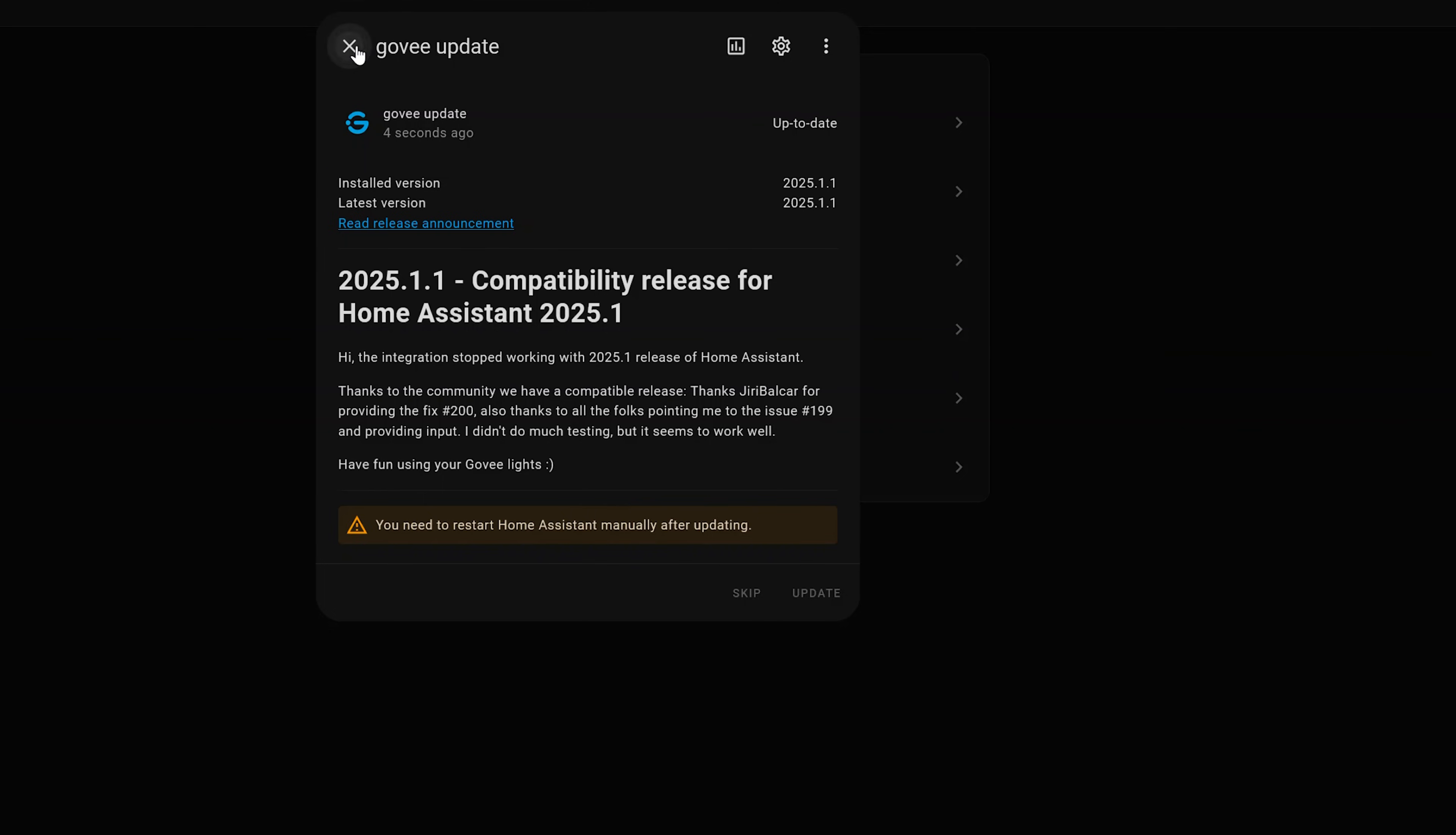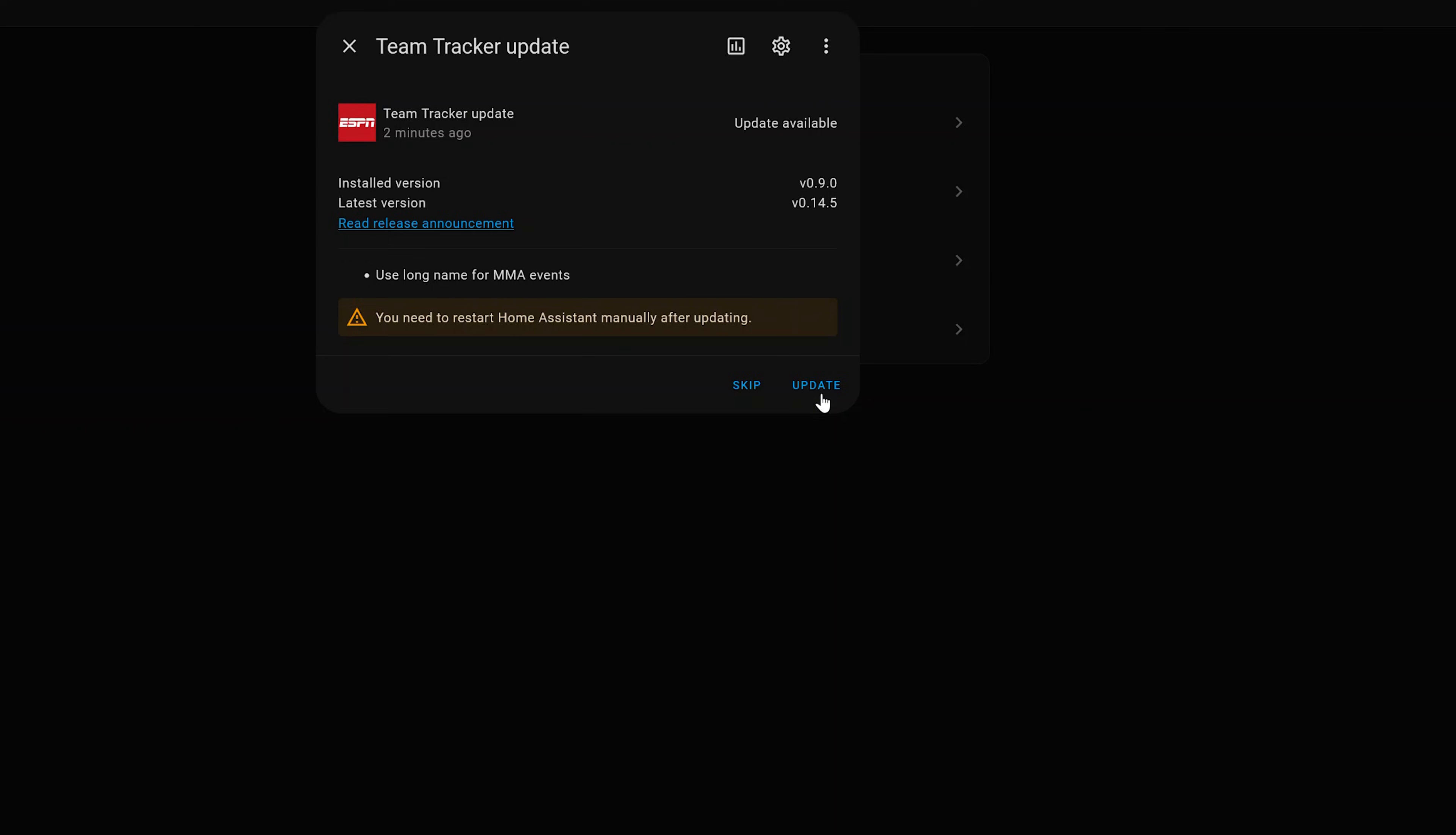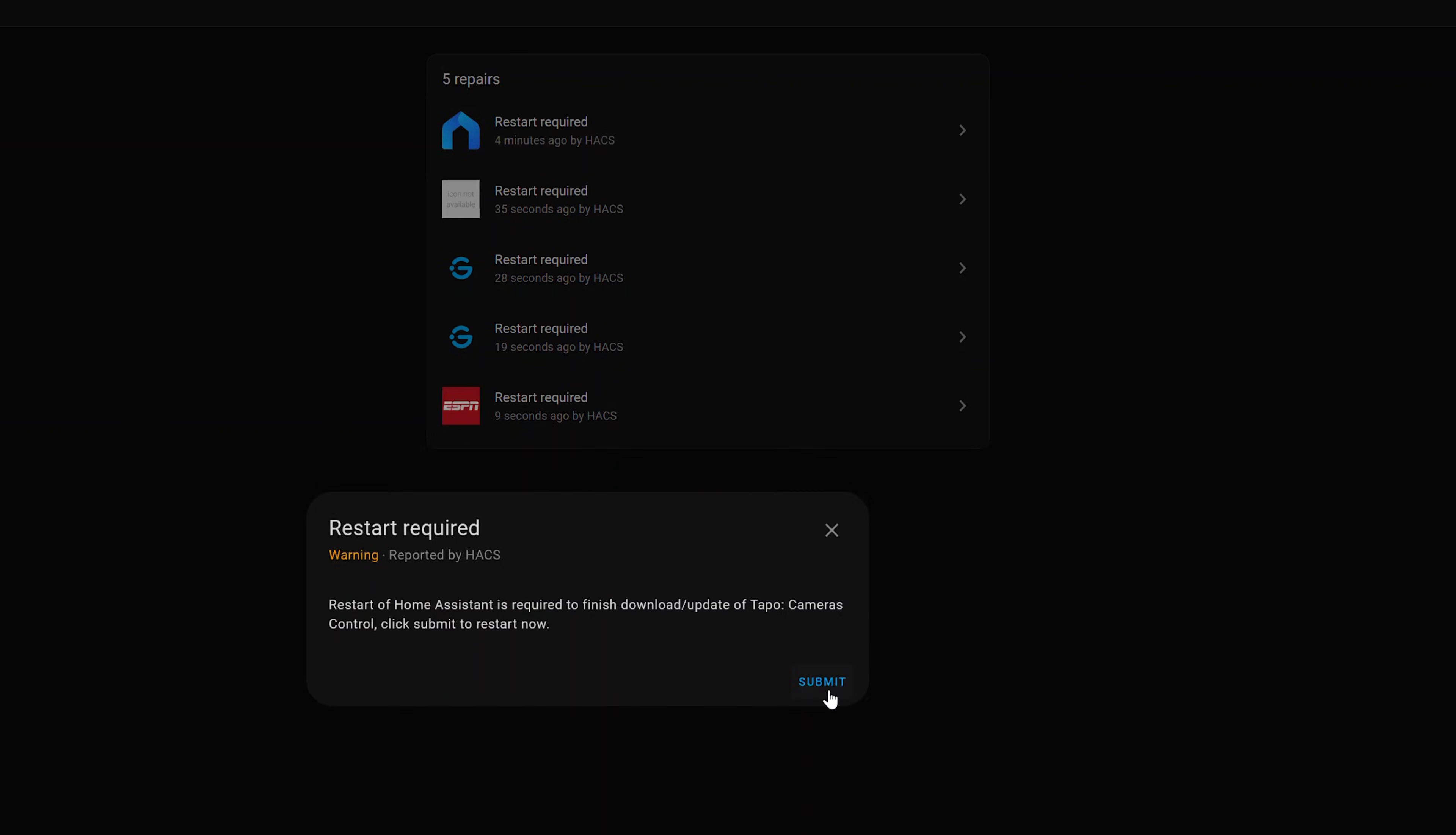So that's really cool and very easy to set and very easy to update. Plus you don't have to go to two different screens to make sure you're actually up to date on all of your integrations. So now that I've updated those items I'll even update my team tracker card and the integration. So then if I go back and I click on repairs you'll see restart required so I'll click on that and click submit. Now it's rebooting my Home Assistant instance and here in a few minutes everything will be back up to date and then I can go ahead and use them again.